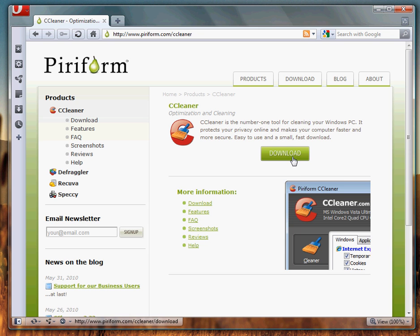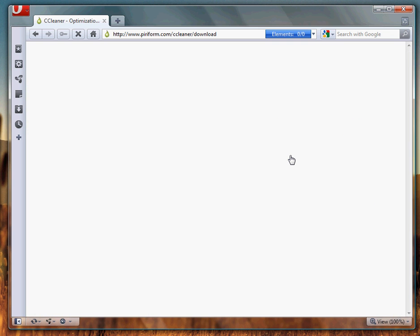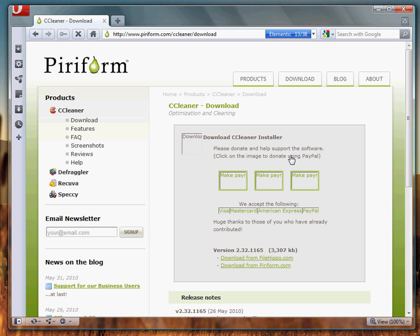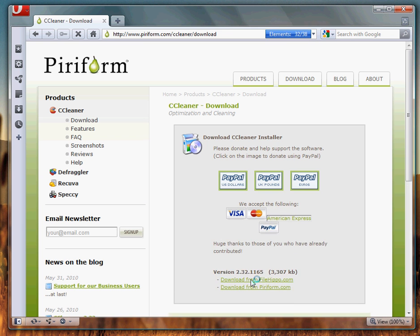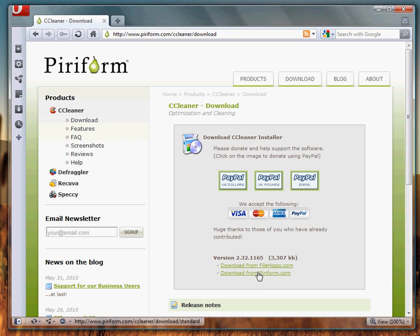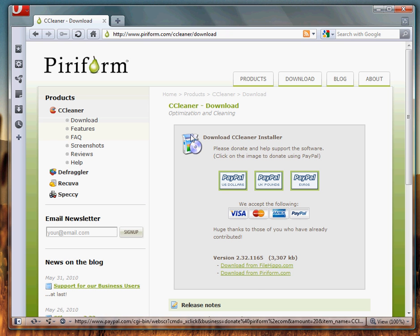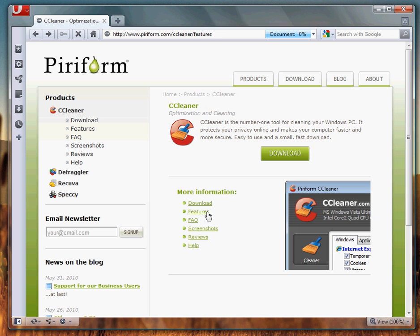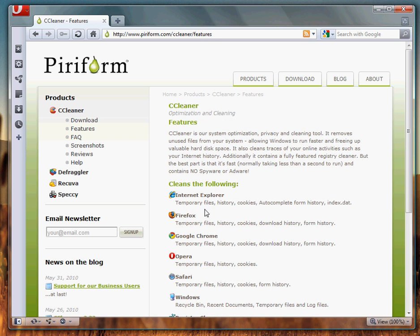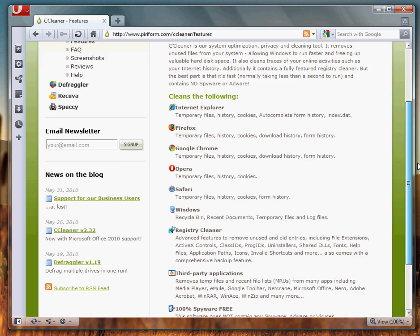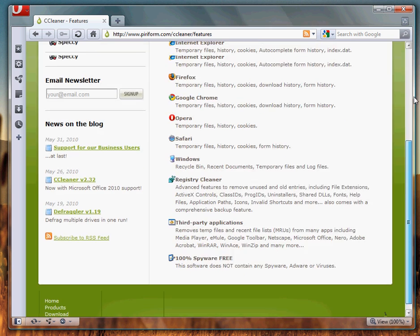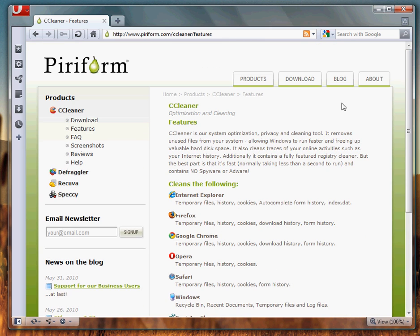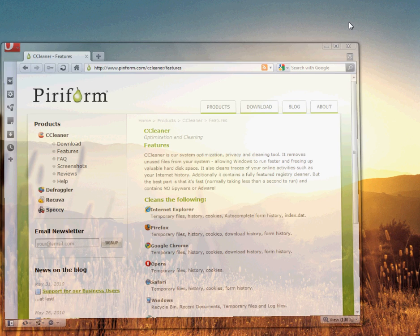To download it, you obviously click download, and don't download it from filehippo, download it from this link right here because that's just a more direct link. If you want to read some more about features, you just click this feature tab, but I will have all of this in the video description below the video. Now let's get into CCleaner.